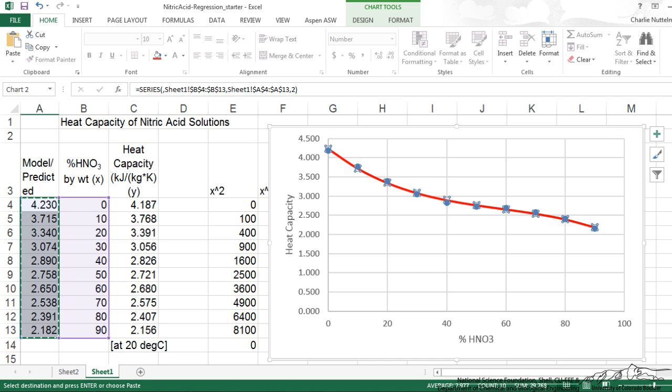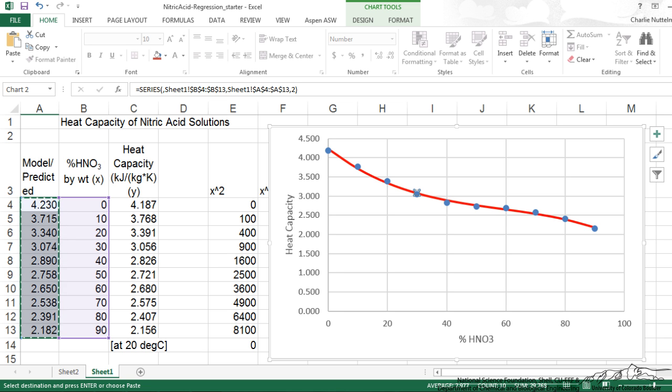And now we have our model predictions, which is the red line. And we have our experimental data points, which are the blue dots. And that is how you make a nice plot of predicted versus actual for a regression analysis. Thanks for watching.